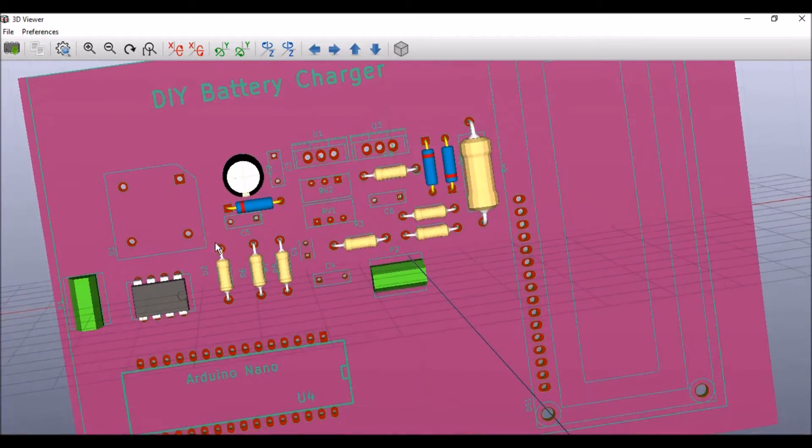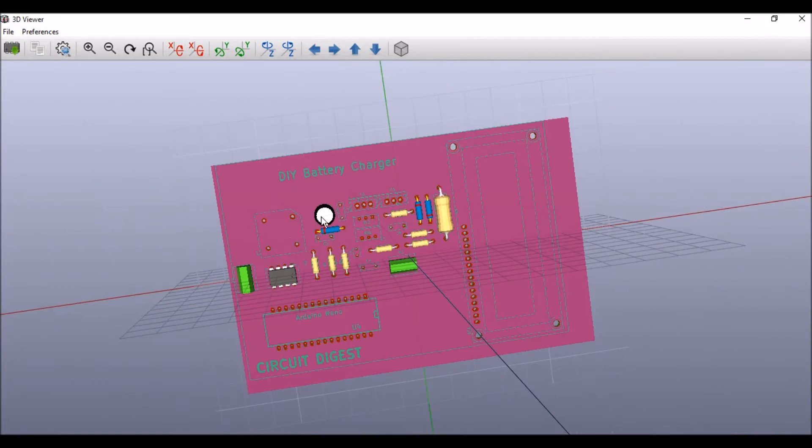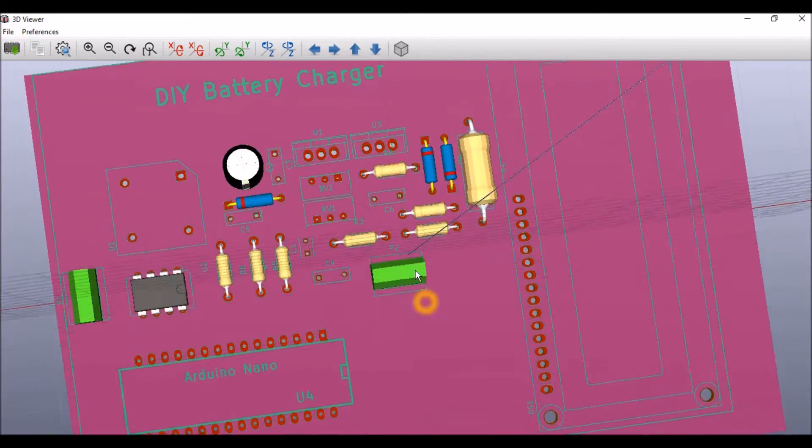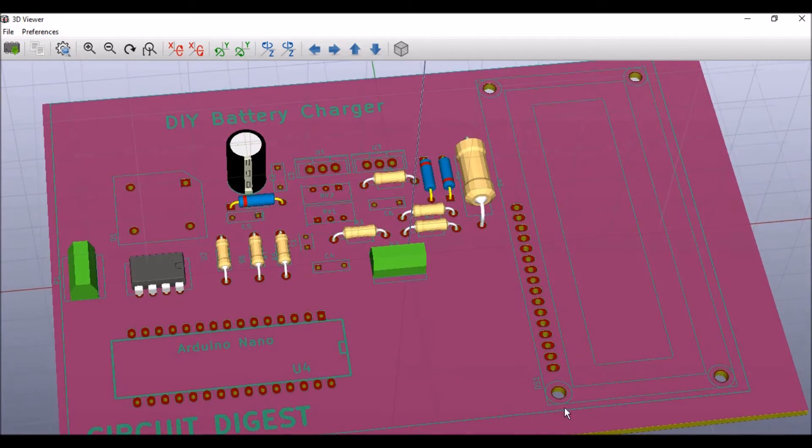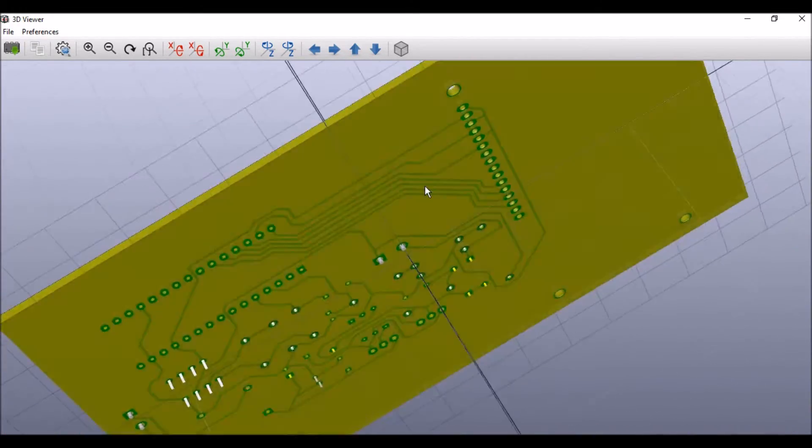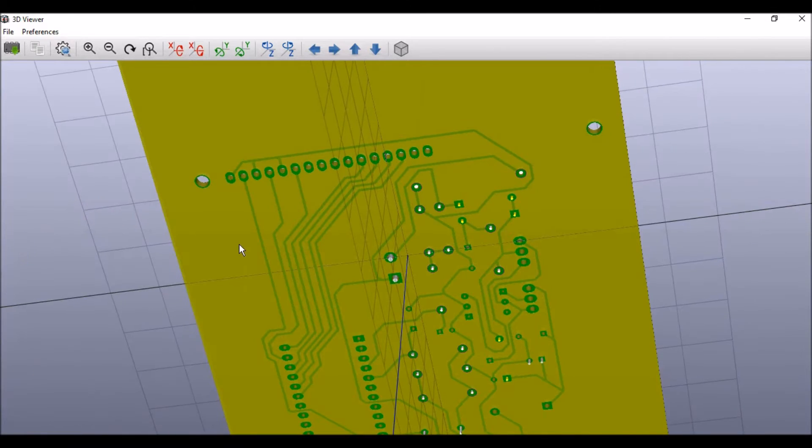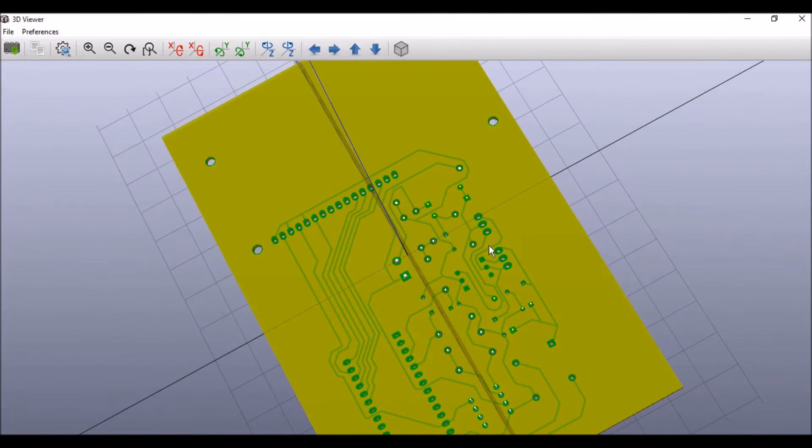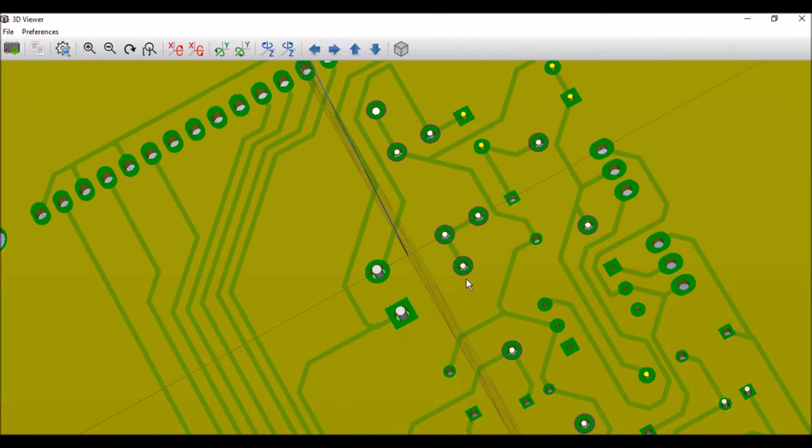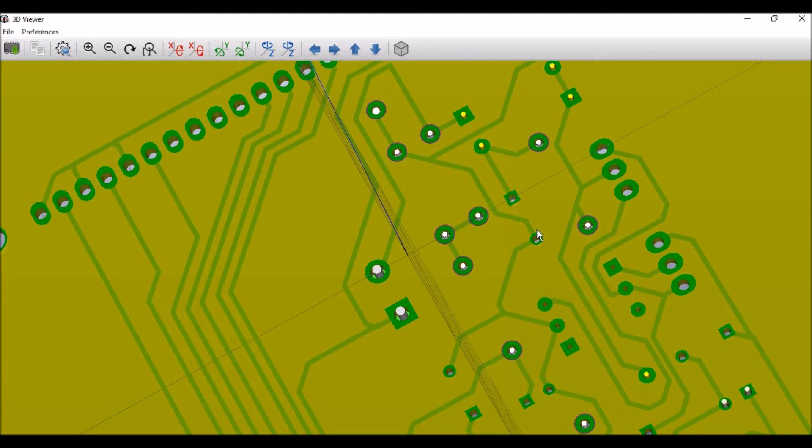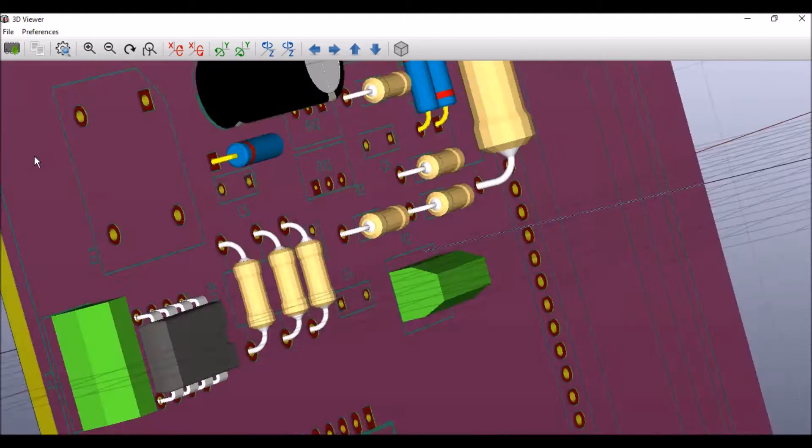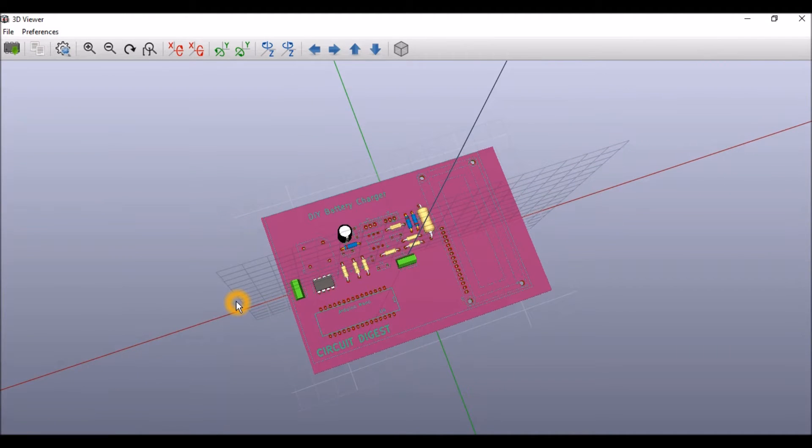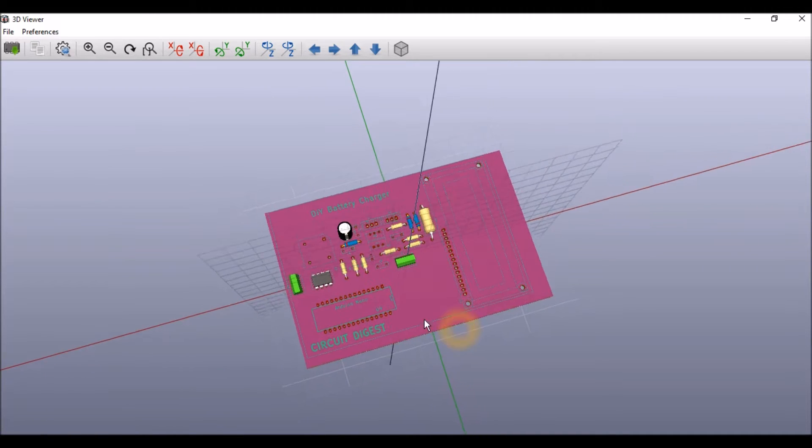You can zoom in and look at how the screen will look like, you can get to know what are the spacings you have provided, and you can also turn it back and look at how the tracks are drawn, where will be the holes, and you can distinguish between the small holes and the larger holes.